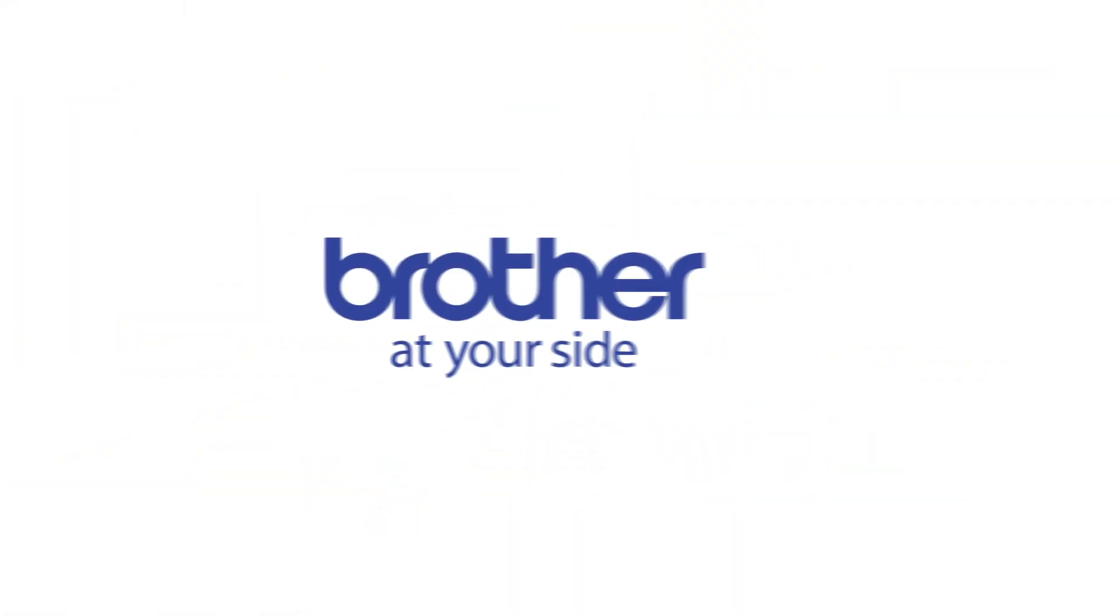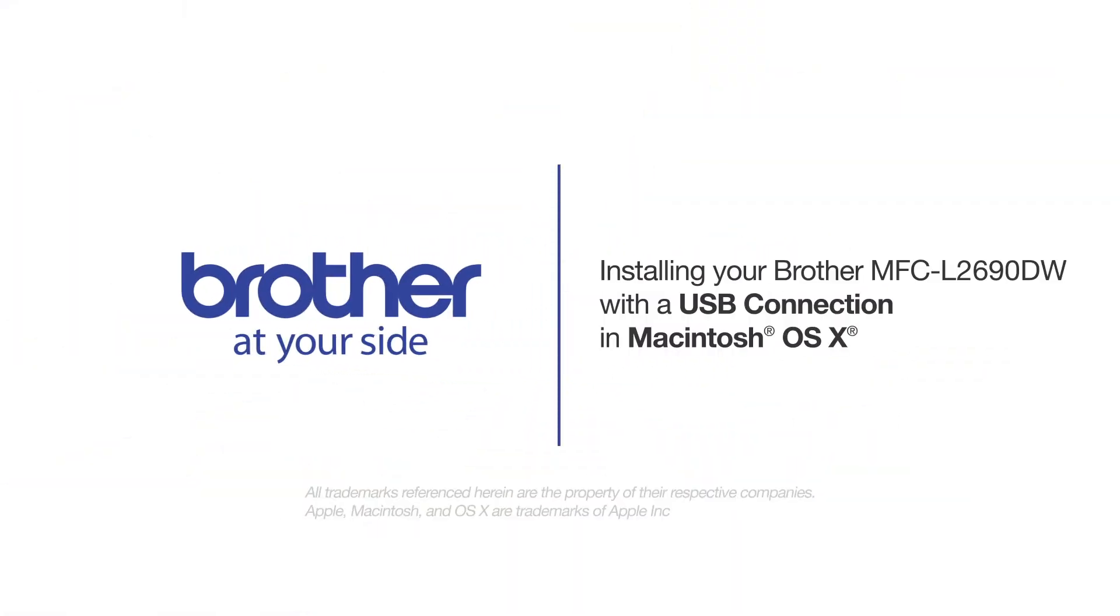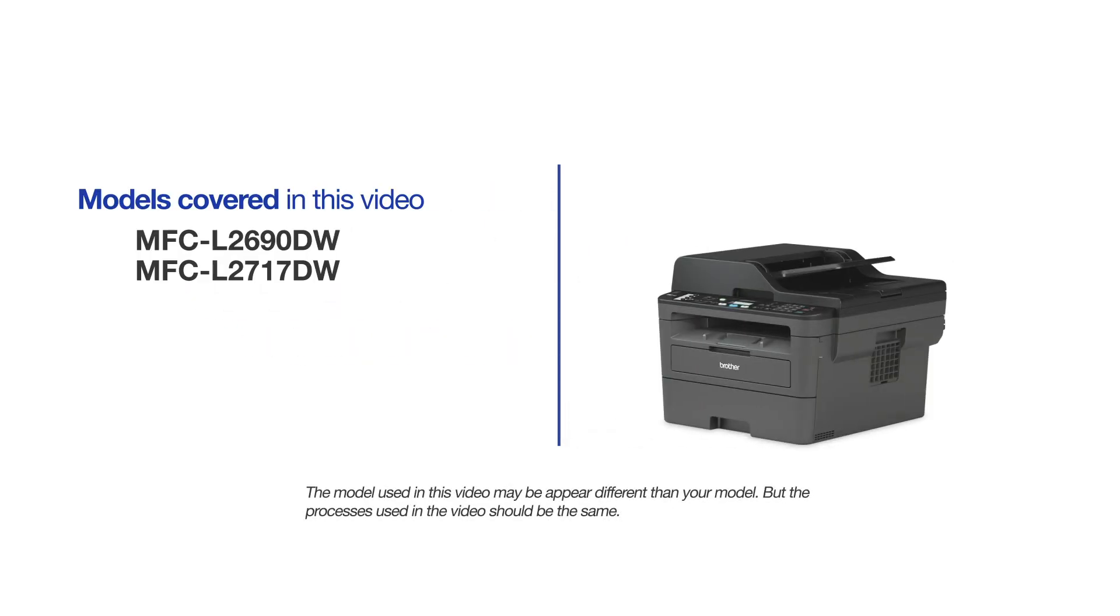Welcome! Today we're going to learn how to install your Brother MFCL2690DW on a USB connected computer. This video will cover multiple models and operating systems. Even though your machine may not match the model on the screen, the overall process will be the same.